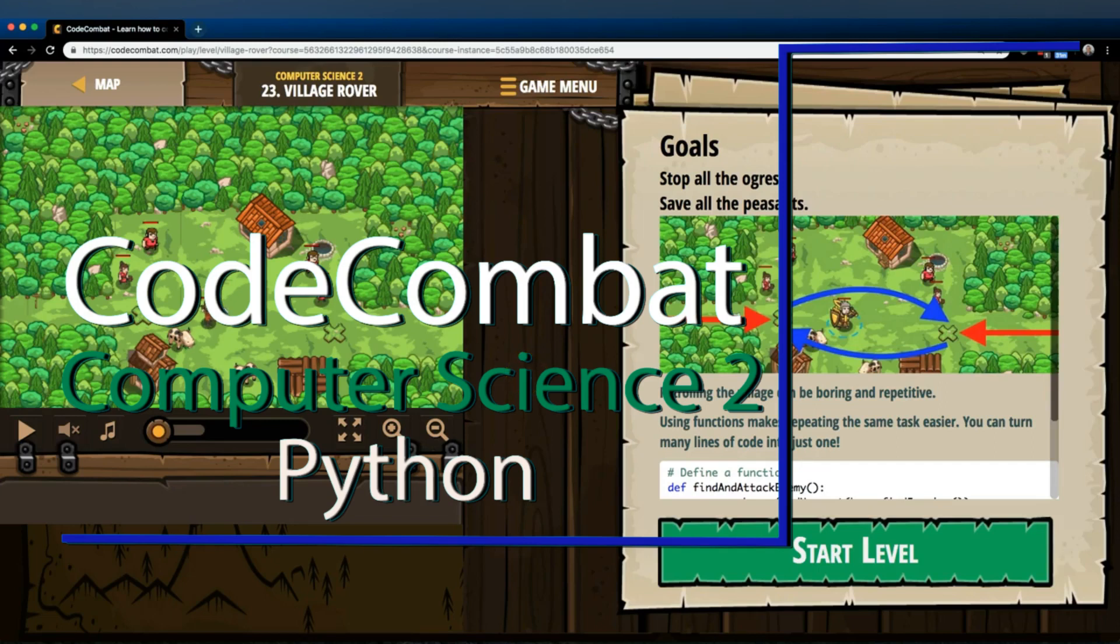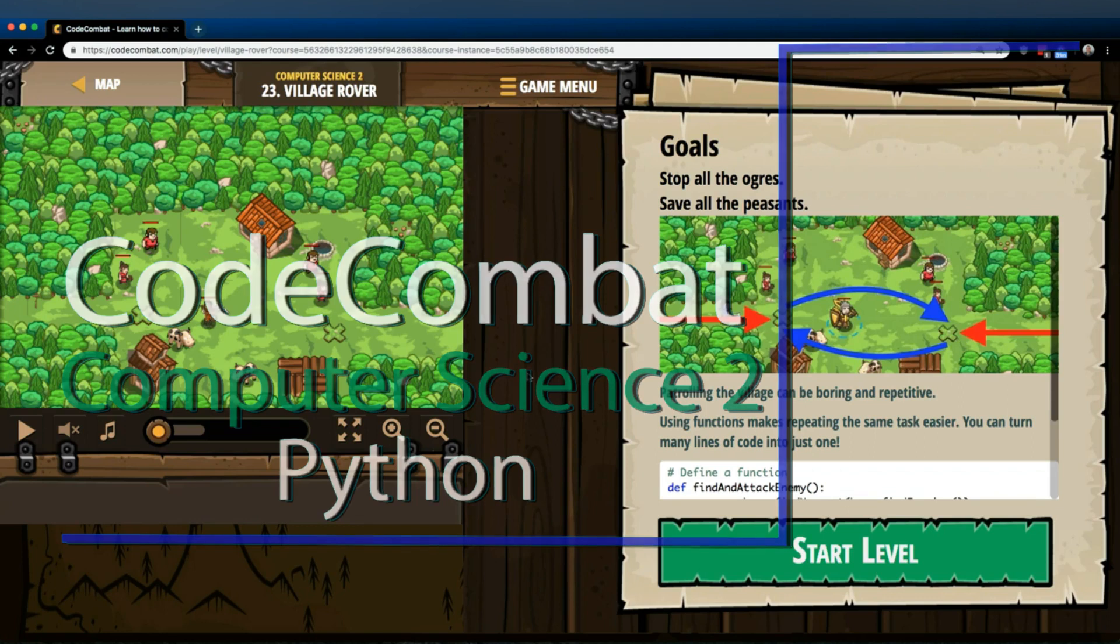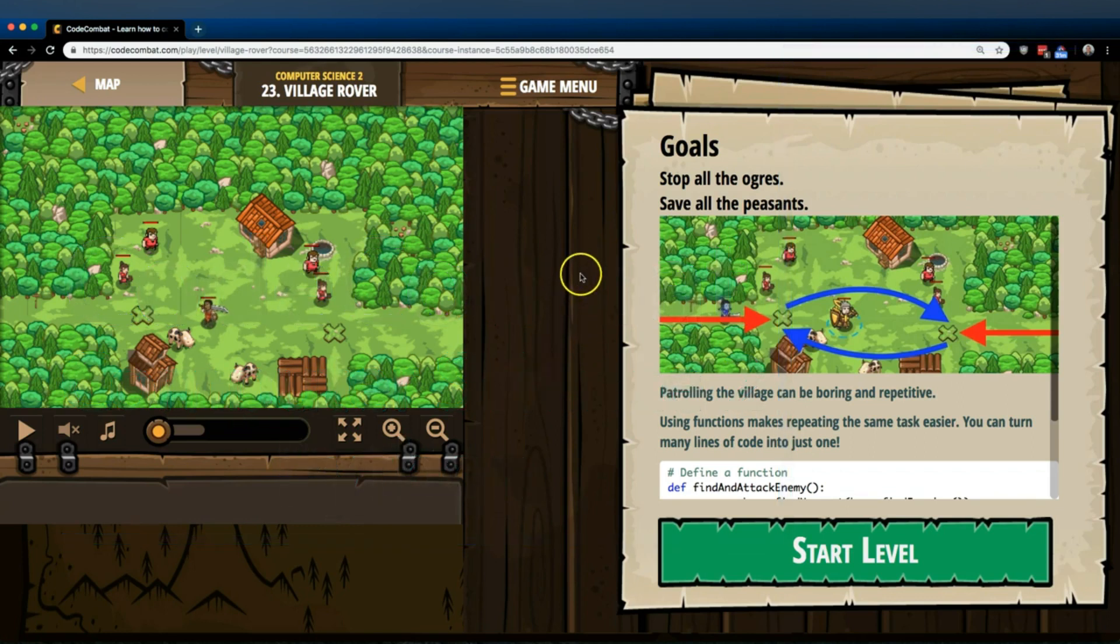This is Code Combat. I'm currently working on Computer Science 2, the Python version, Level 23, Village Rover.